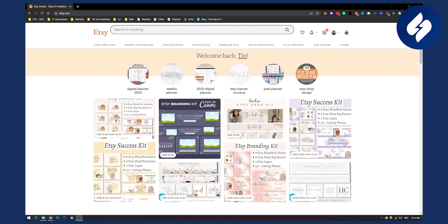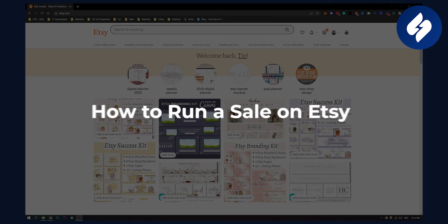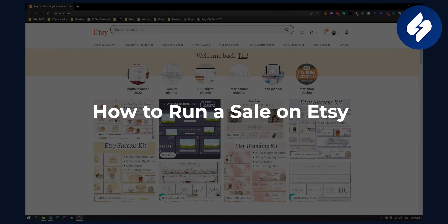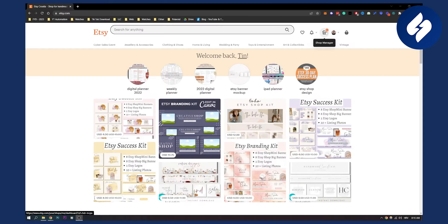Hello everyone, welcome to another video. In this video I will show you how to run a sale on Etsy. Now this is very simple, so let's get started.